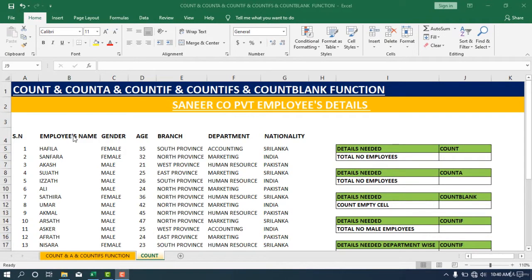Welcome to the COUNT-related Excel practical section. In this section, we are going to practice the COUNT function in Excel.